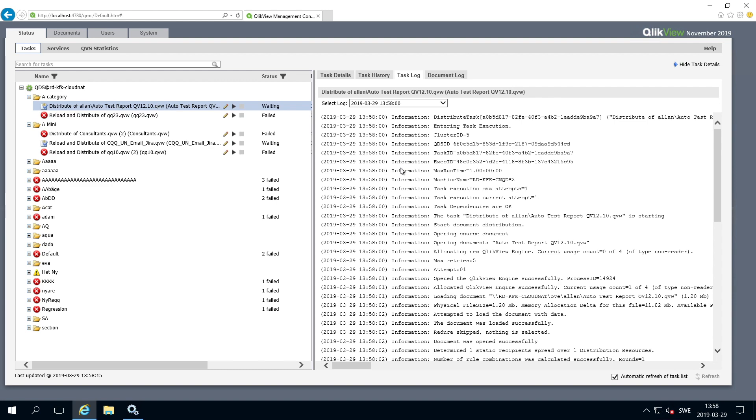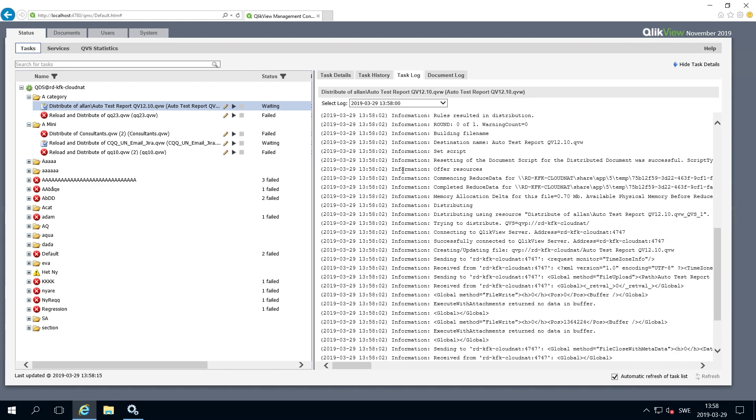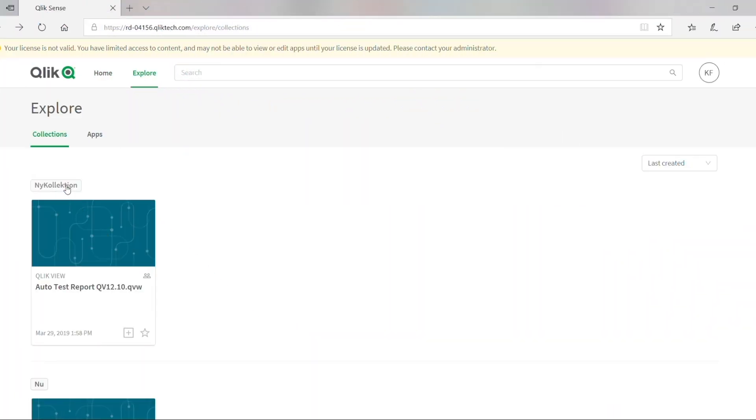In the task log, you can see more information about the task. Now when you open Qlik Cloud Services, you can see the collection that you created and the link to the QlikView document. Now you can open your QlikView document by clicking on it.